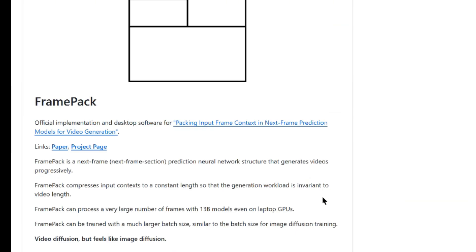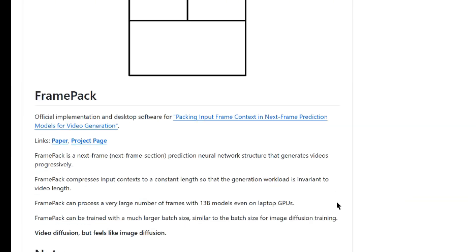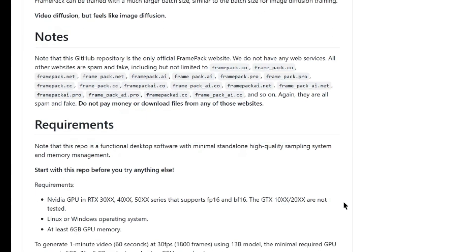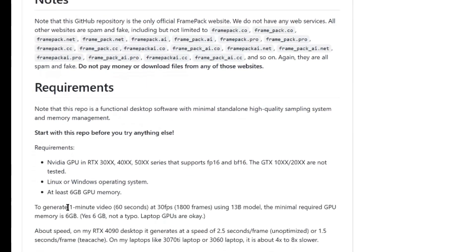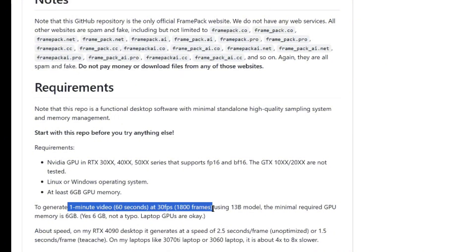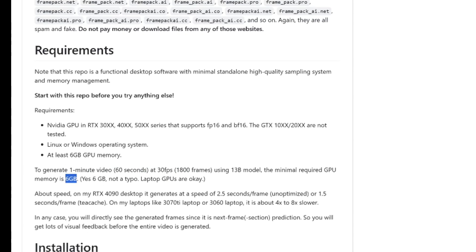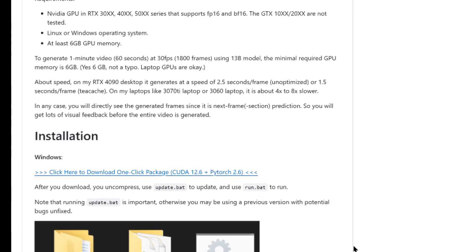Let me show you something truly remarkable. It's called FramePack. And what makes it so special? It just works, right out of the box. No complicated setup. No barriers. Just pure creative power. You go to the GitHub page, you download the one-click package, you unzip it, you run the update script. And that's it — you are ready to create.